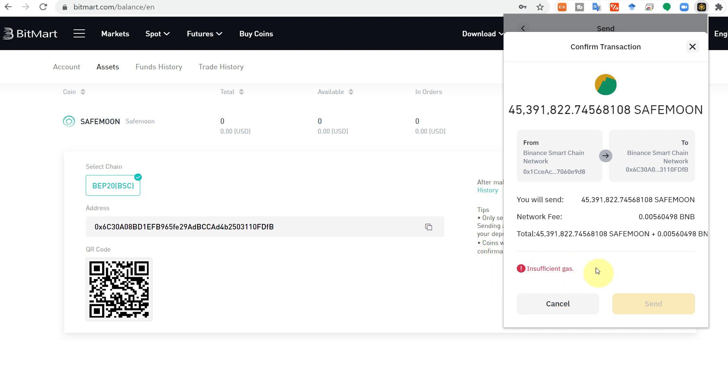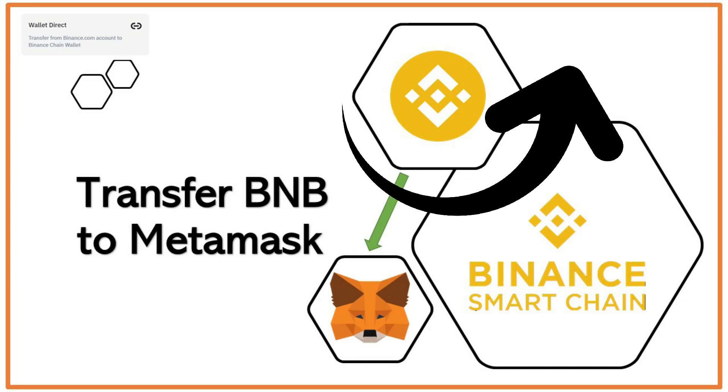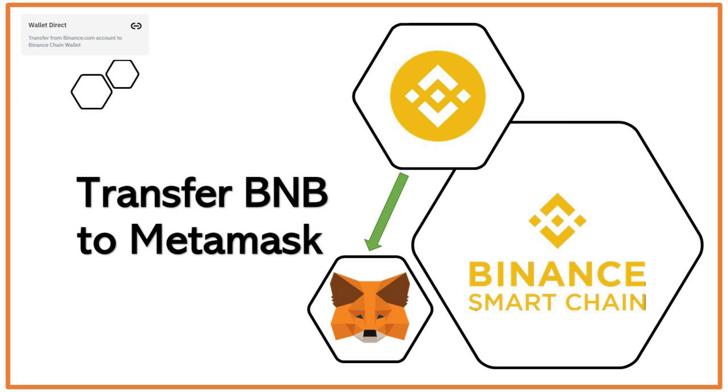Insufficient funds means that you don't have BNB in your MetaMask. To transfer, it requires some gas fee. Although gas is a little, you must have some BNB. If you don't know how to transfer BNB to MetaMask, I will provide the link of my previous video in the description.